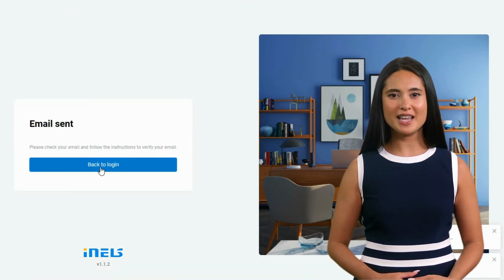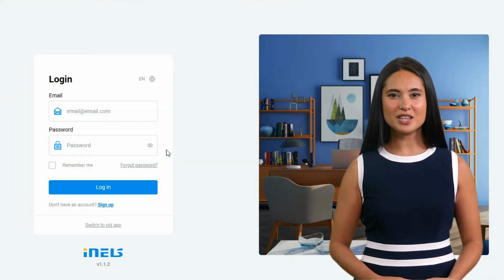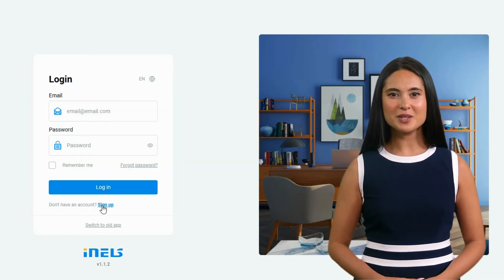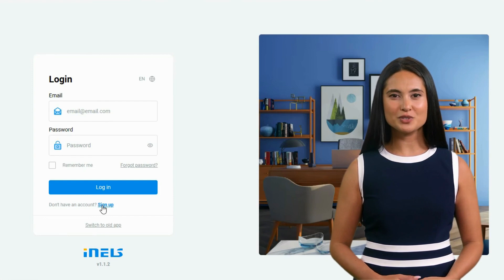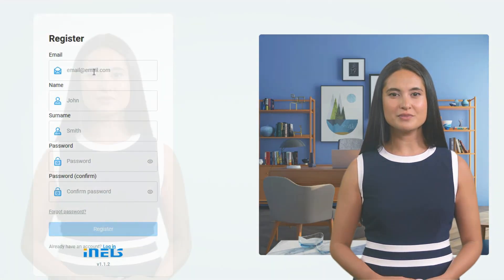You will get a link to confirm the registration in your email address. Go back to the login page and login with your user account credentials. Then link your wireless smart gateway or bus central unit mini CU to the iNELS Cloud account.